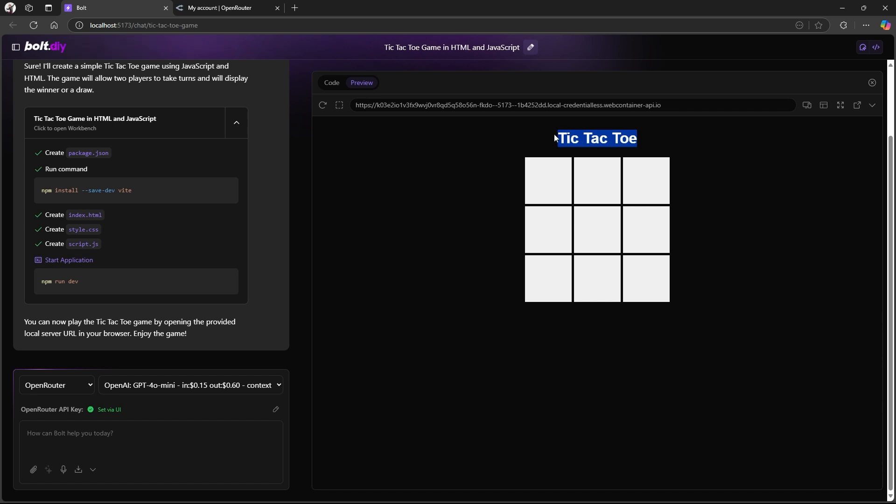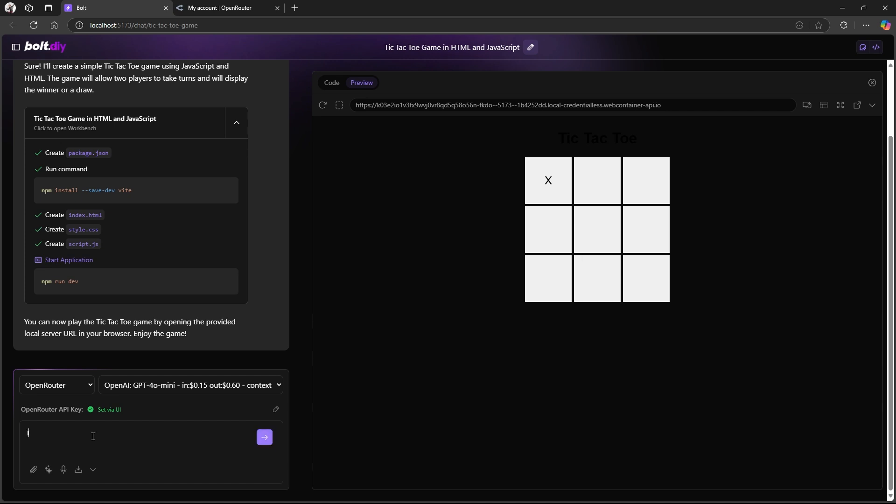Because I'm running the dark mode, you might not be able to see it. Tic-tac-toe, it looks like it works. Oh, I've got a problem. It's not outputting anything else. So I'm just going to tell the Bolt DIY that it's not working. It stops after I click the first cell.